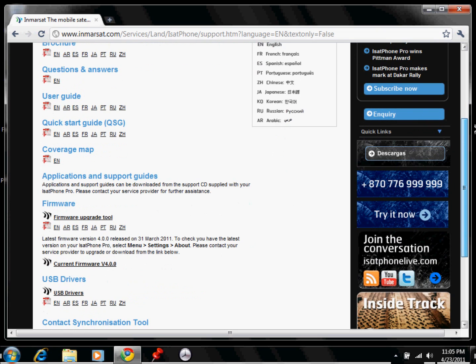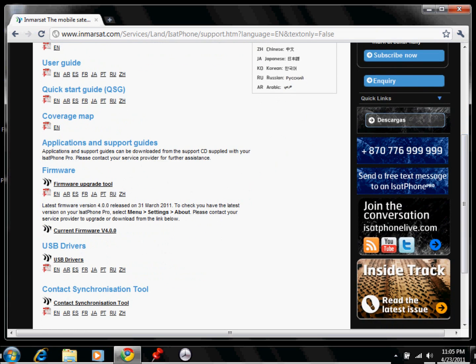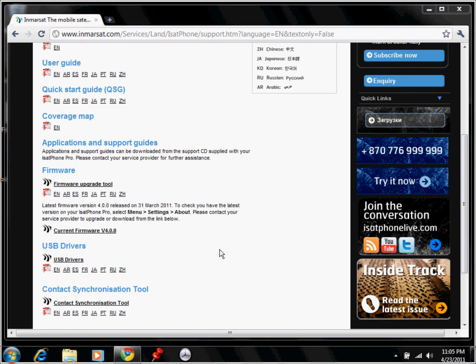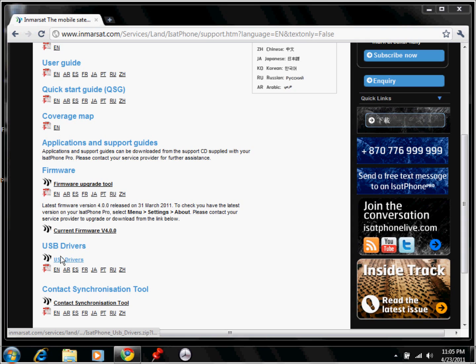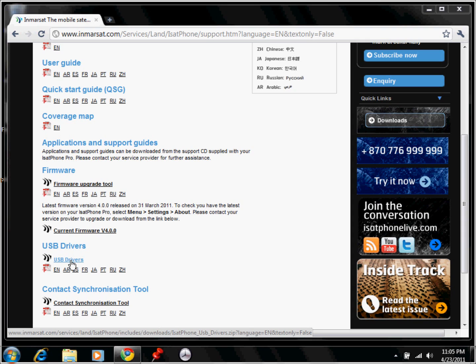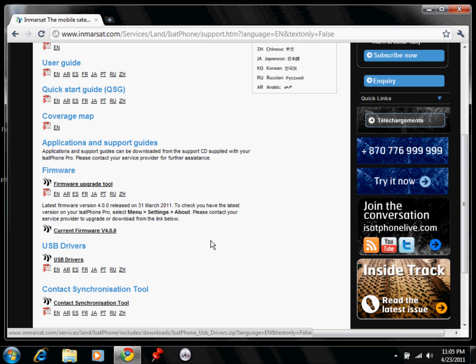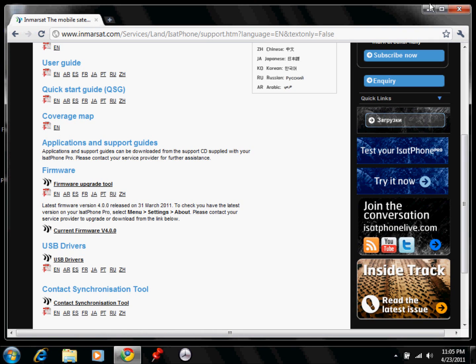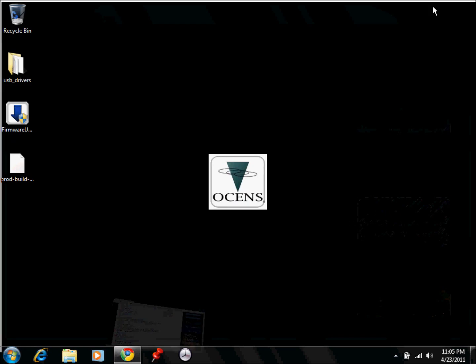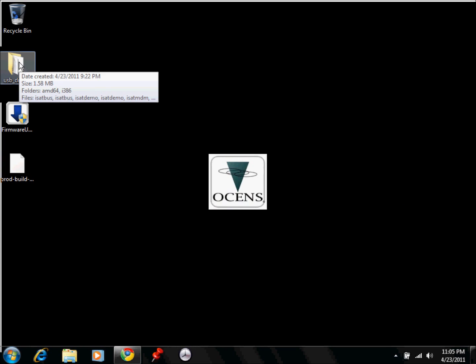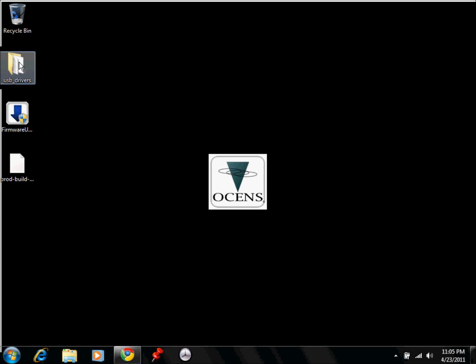So you would just go to the Inmarsat's website, and then you would download the USB drivers from here. I already have it on my desktop, so I'm not going to download it. So you just click on the link, and it will download it. So I'm going to go back to my desktop and then open up the USB drivers.